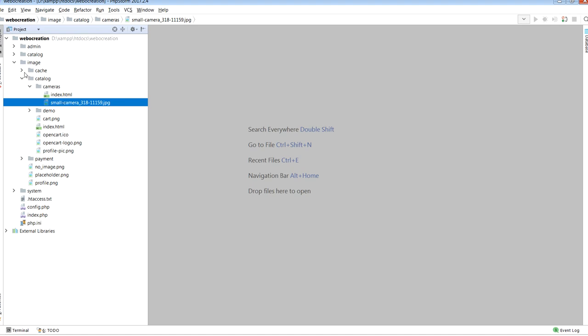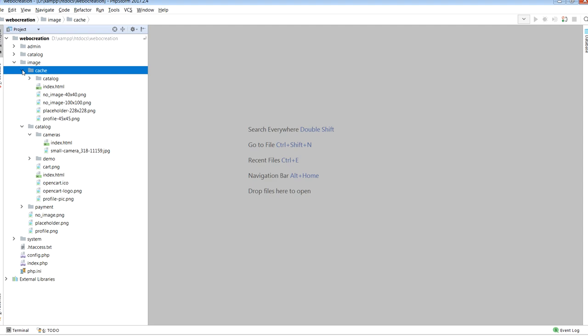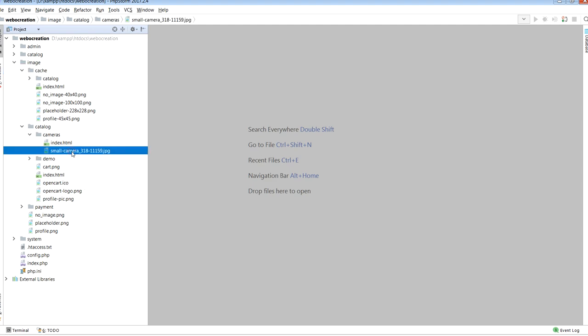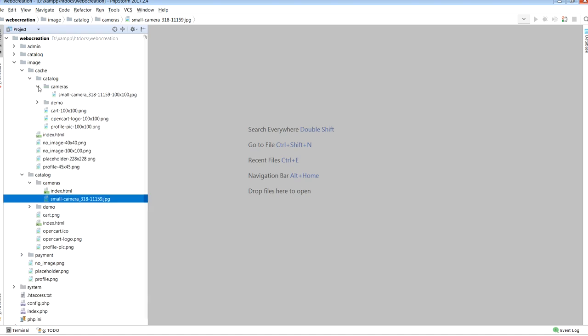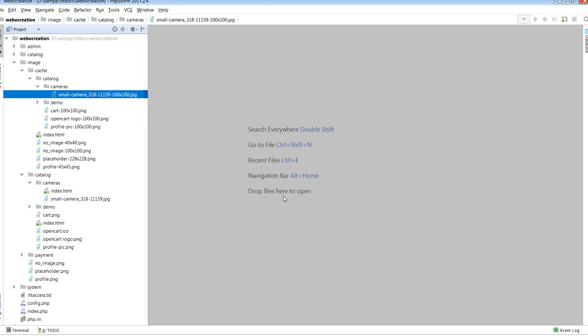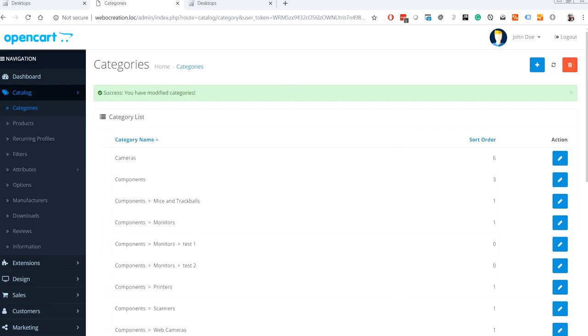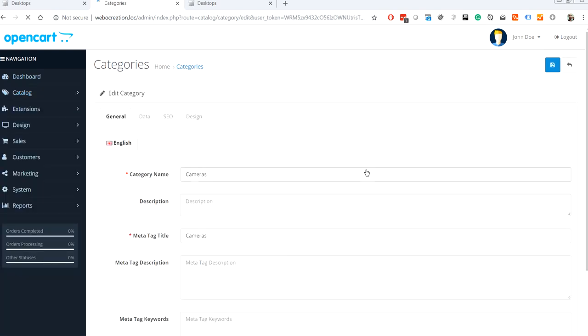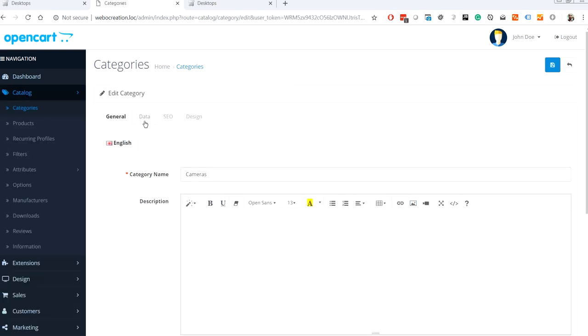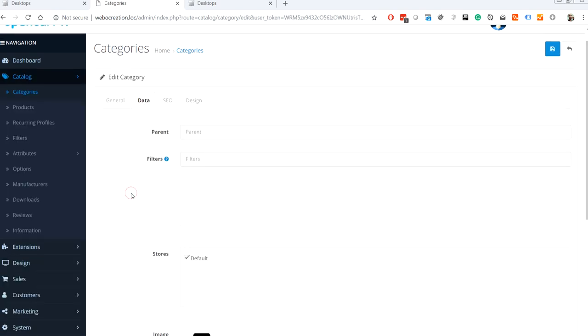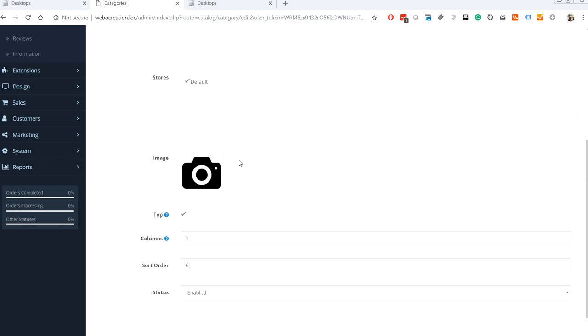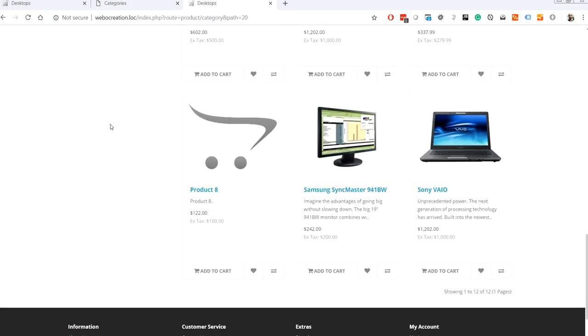Whatever images you upload will be stored in here. What the cache folder does is whatever we resize for the main image, then it will be cached in here. This one is like 100 by 100 size image because the thumbnail that it created here is 100 by 100.